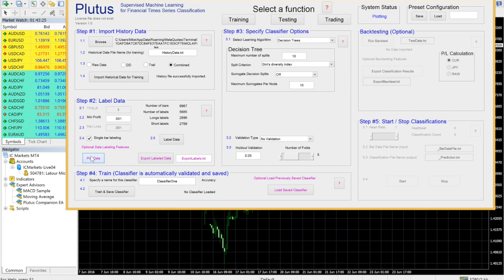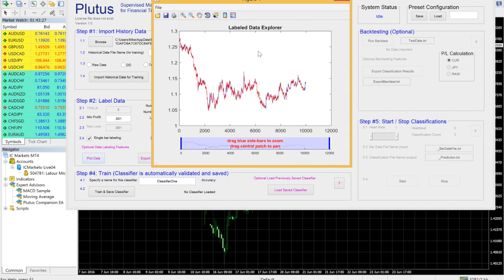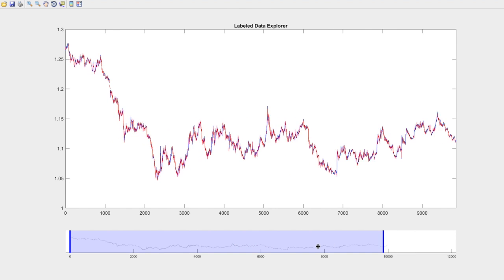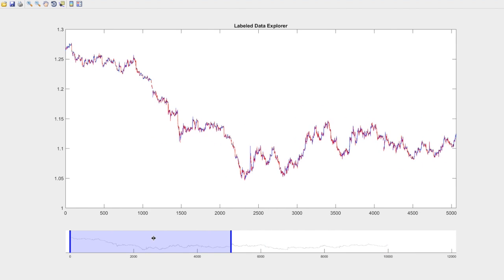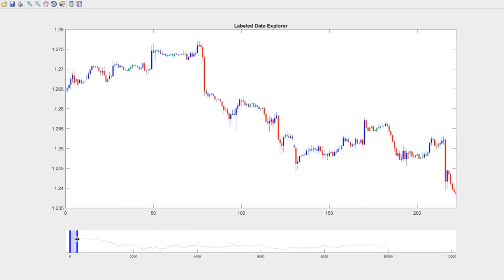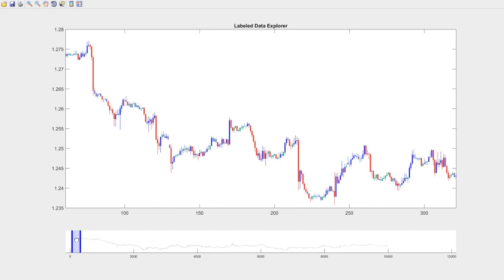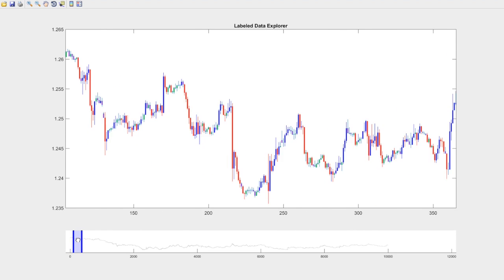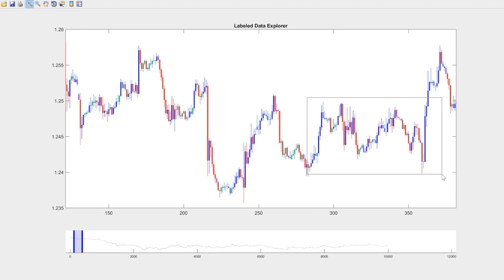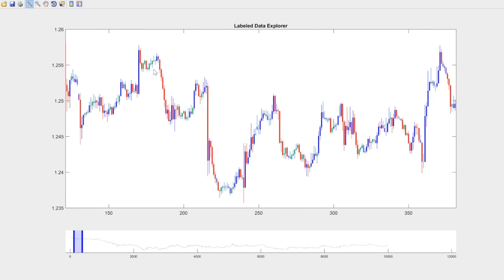If you view the labeled data, Buy and Sell classifications are marked as blue and red respectively. Green and Magenta bars are up and down bars that were not classified as a Buy or Sell. You can zoom, pan and scroll the data. You can also right click and select Reset original view.